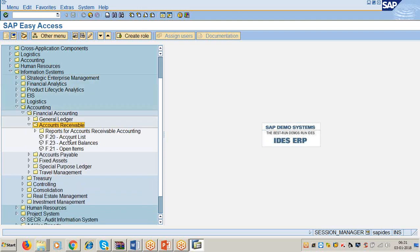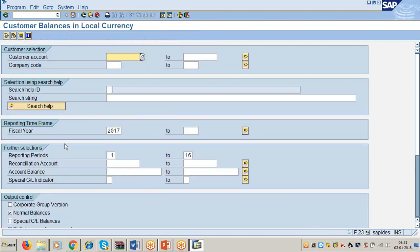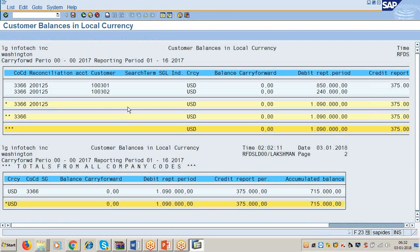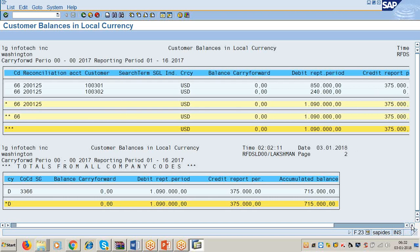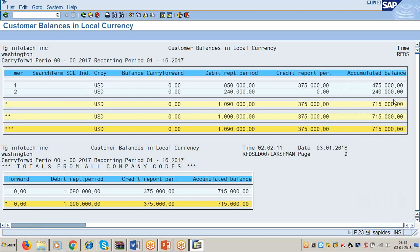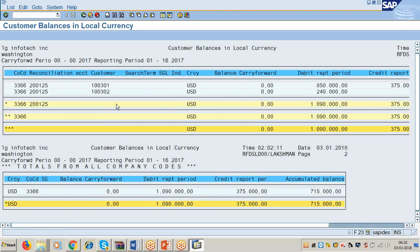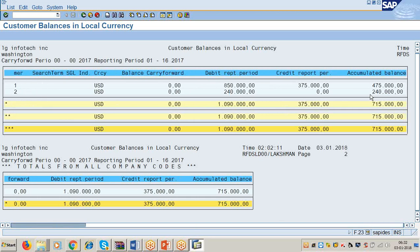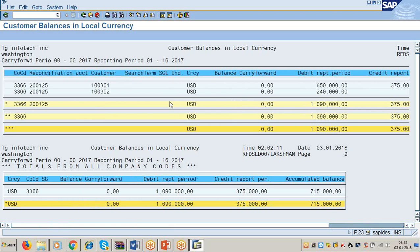If you want to see the reports for Account Receivable, and I want to take the list of customers, you can use FD1 or similar transaction. If you want to take the printout of account balances of all the customers, go to Account Balances, give customer number 1 to all names, company code 0066, execute. For customer 1301 you have to receive 4,75,000. From customer 1302 you have to receive 2,40,000. Like that, you can display the receivables — how much amount you have to receive from each customer.